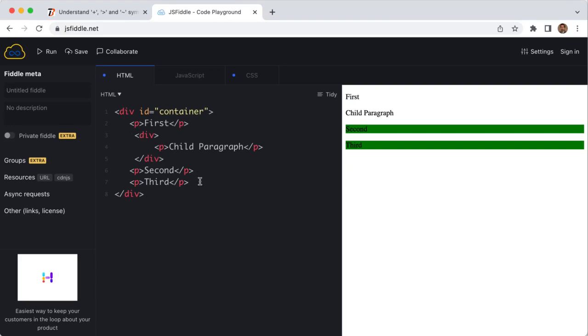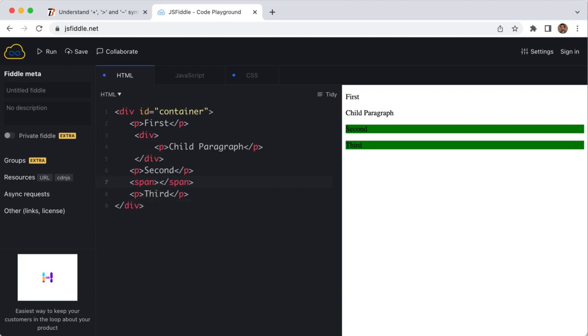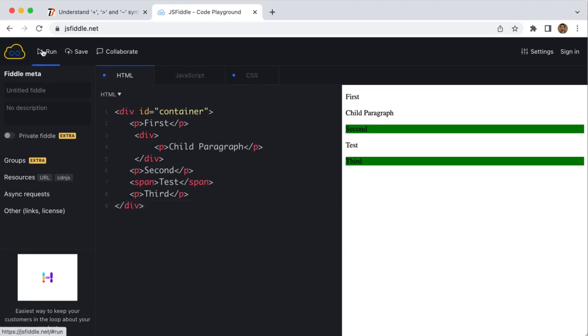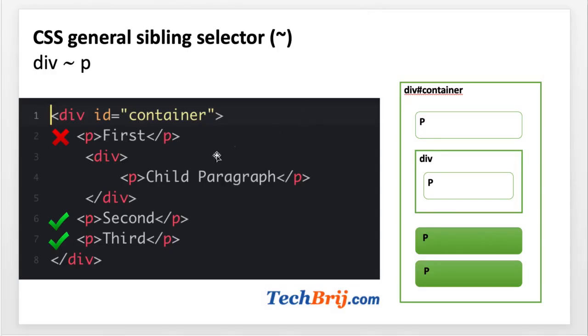Now let's do one more thing. What will happen if we put any other tag between, say test, test, and run? You can see there is no impact. The third will be selected. Here you can see all the siblings that come after the former selector are selected.